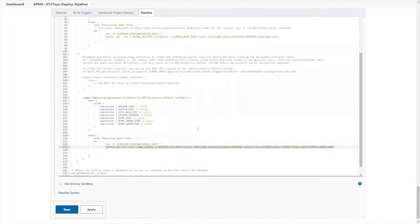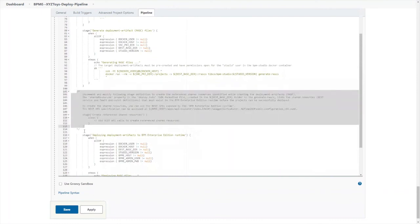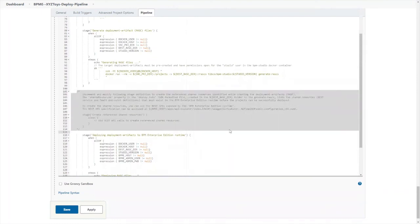There is also a placeholder stage for you to create the email and REST service shared resource definitions required on the BPM runtime environment before deploying the application. See the comments there for more details.